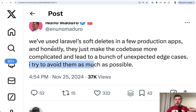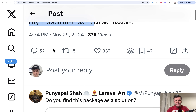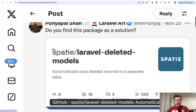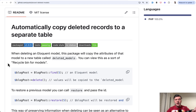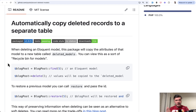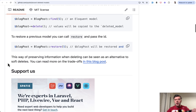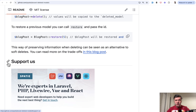Now let me show you two potential alternatives to soft deletes. The first and most popular reply to Nuno's tweet was by Punyapal, referencing the package Spotty Laravel Deleted Models. It allows you to copy deleted records to a separate archive table, so you still have the data but your main table is hard deleted. All four problems mentioned before become irrelevant since you're actually hard deleting from the main table.